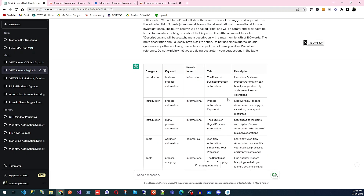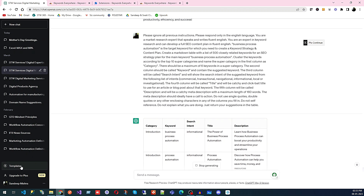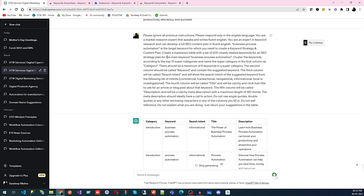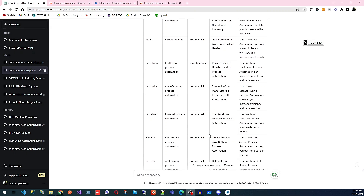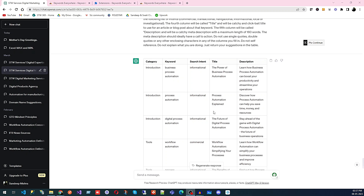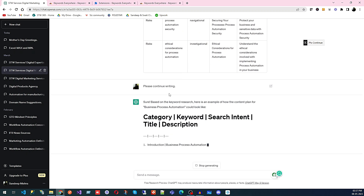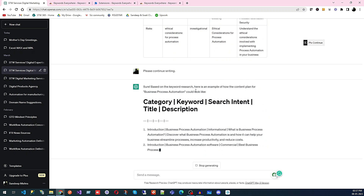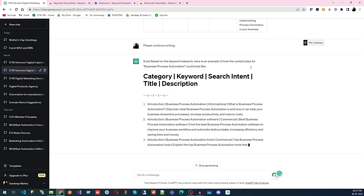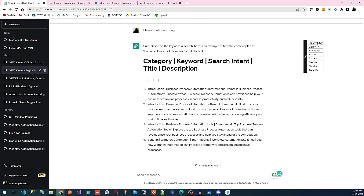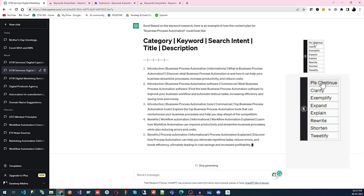It's not easy to generate this kind of detailed command on your own, but using the Keywords Everywhere extension you can easily do it. You can see we have many keywords generated in detail. After generating commands with templates, there's also a popup with more options. For example, typing 'Please Continue' sends the command to continue writing, and ChatGPT will resume the previous content. This is how you ask ChatGPT to continue on the same topic.